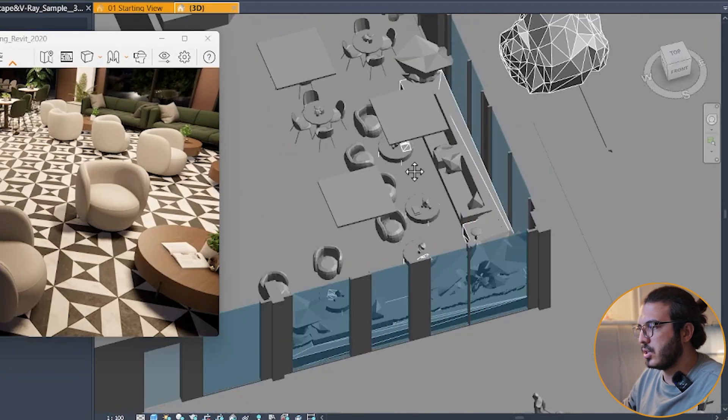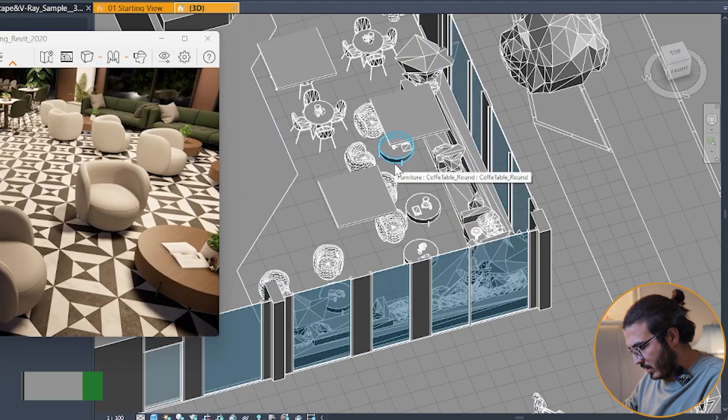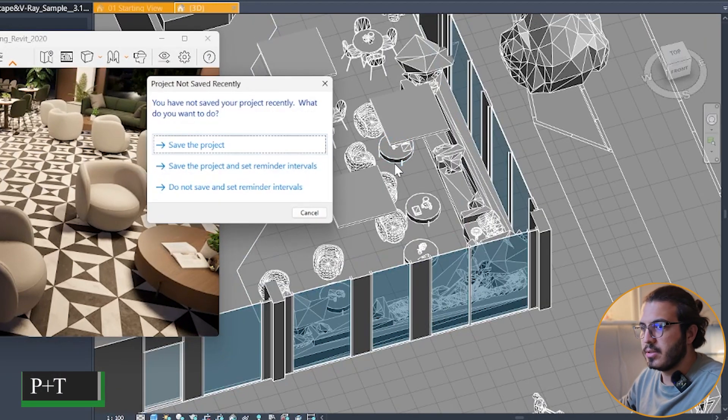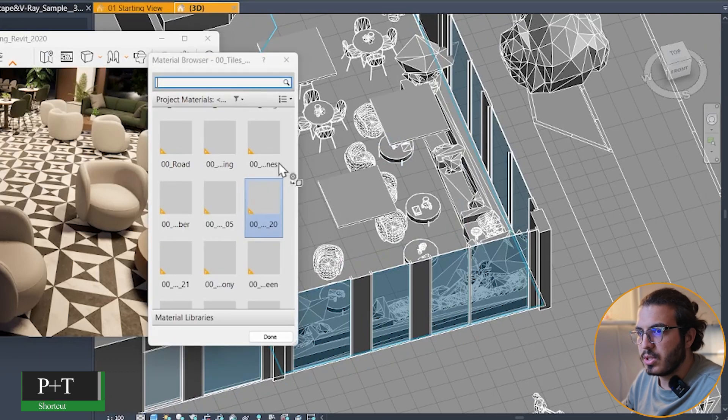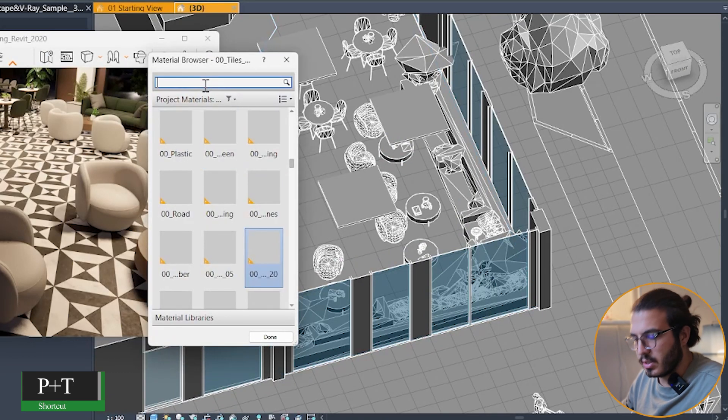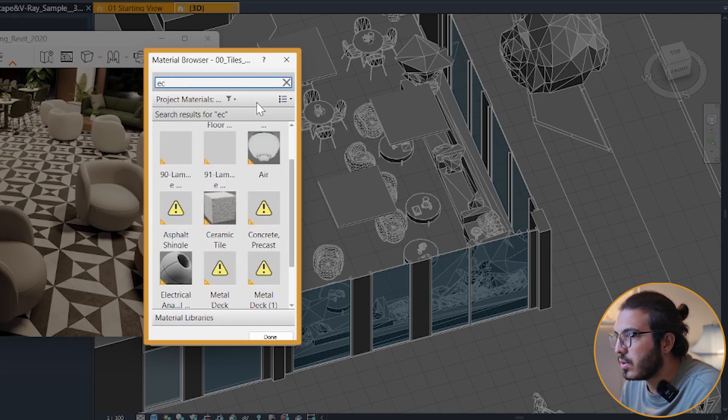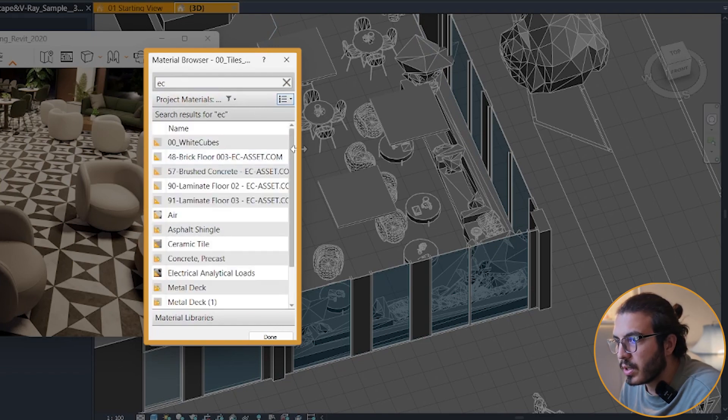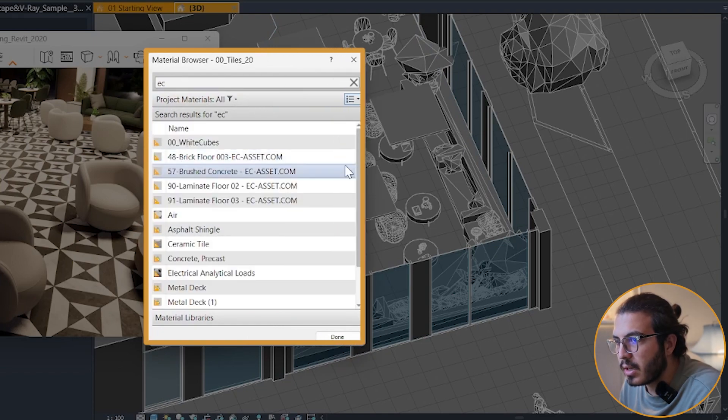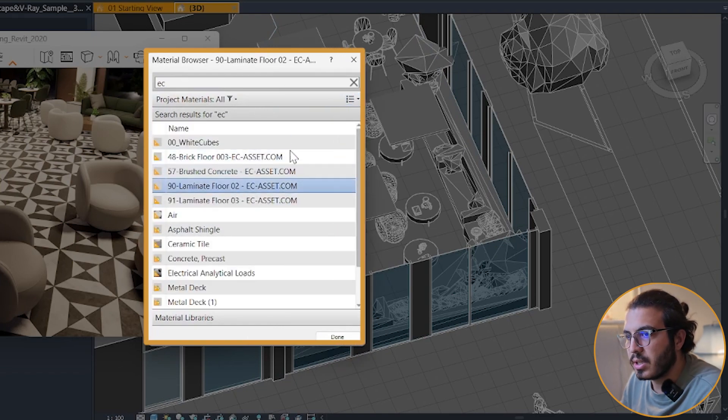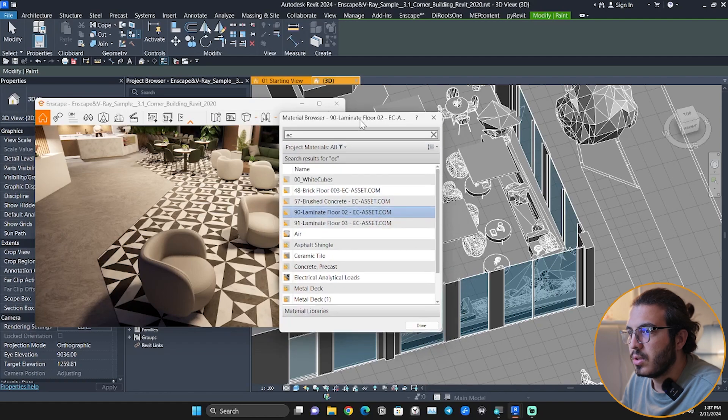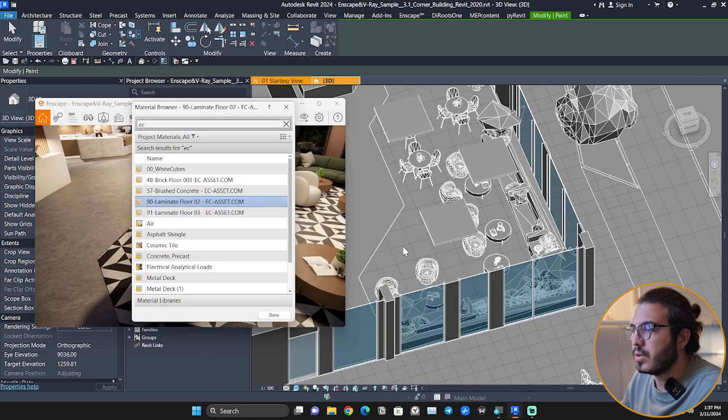You can see this is the part of the floor that we want to change. I just press PT for paint, search for EC here. Let's put it on list view for the names, and I just assign this laminated floor to here.